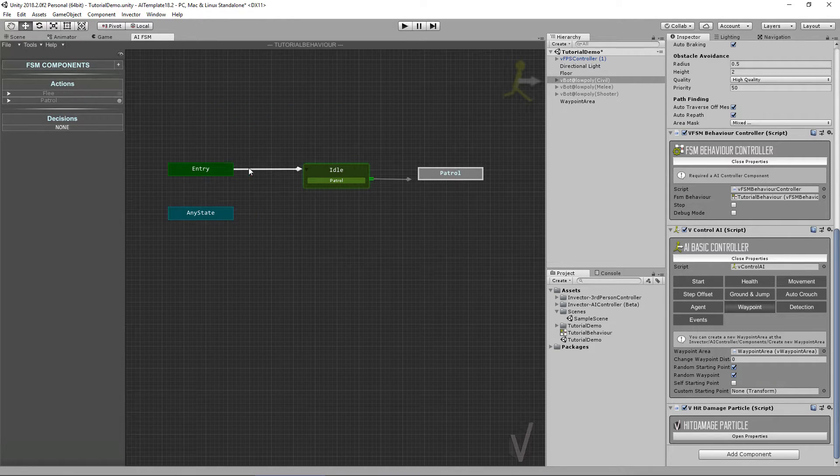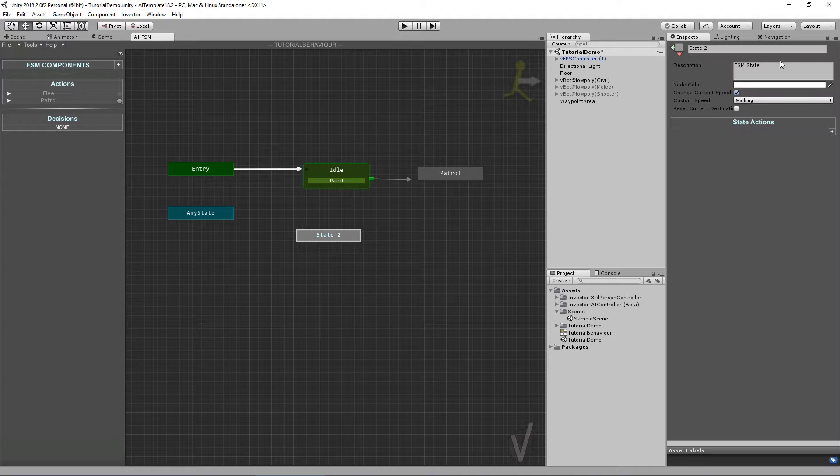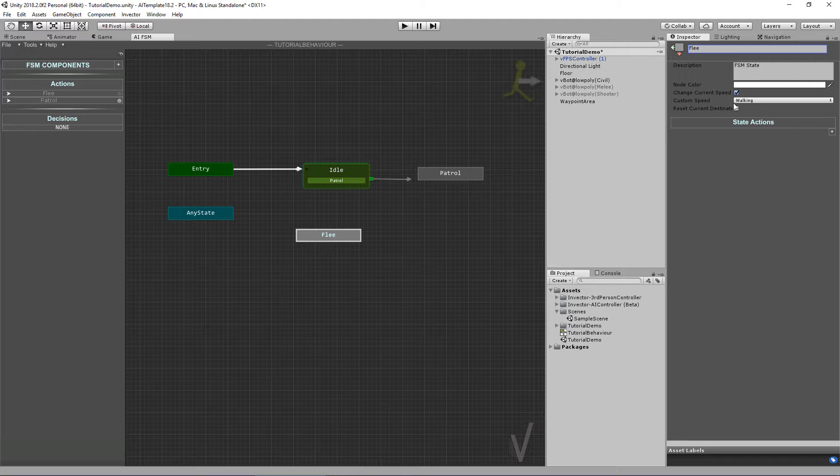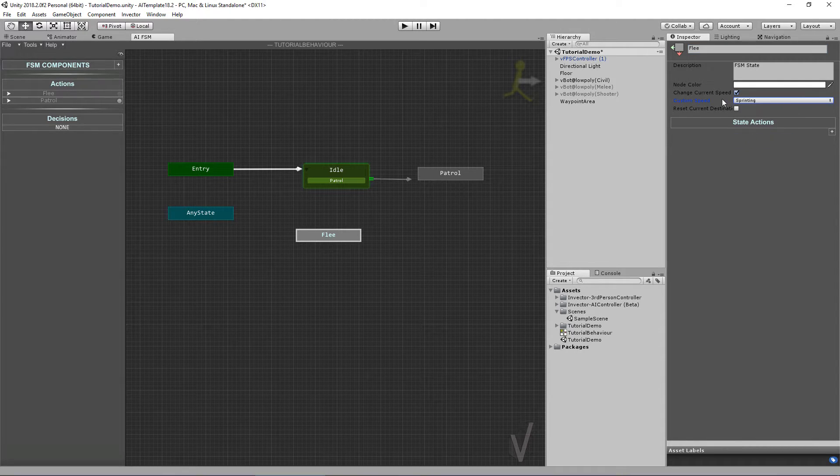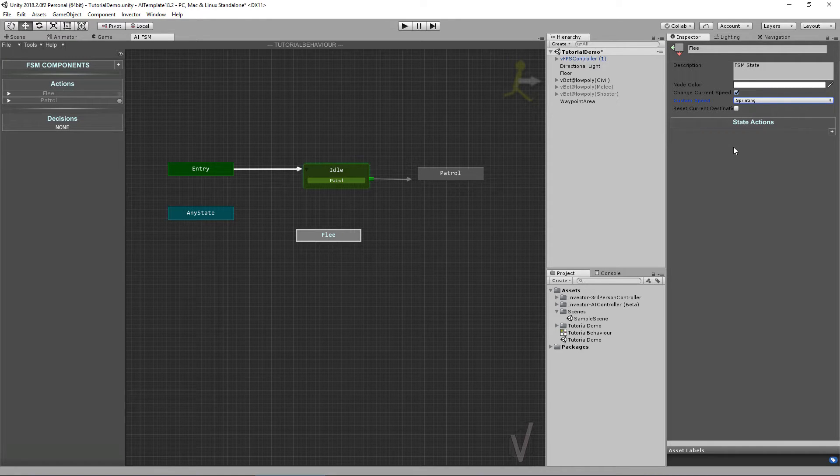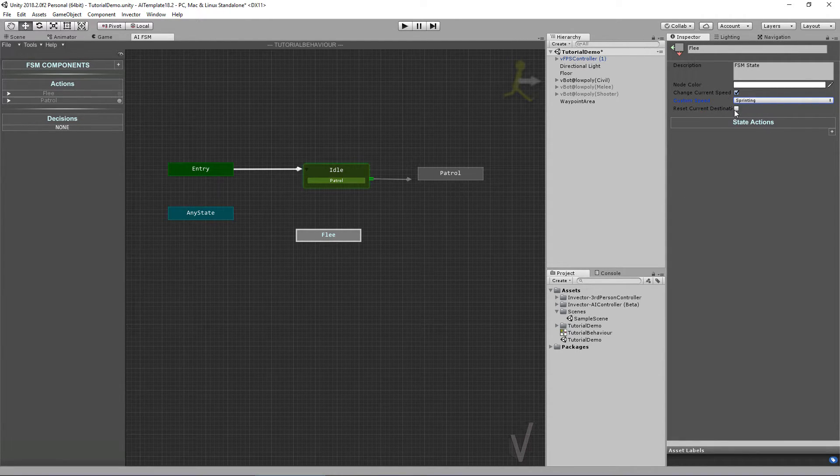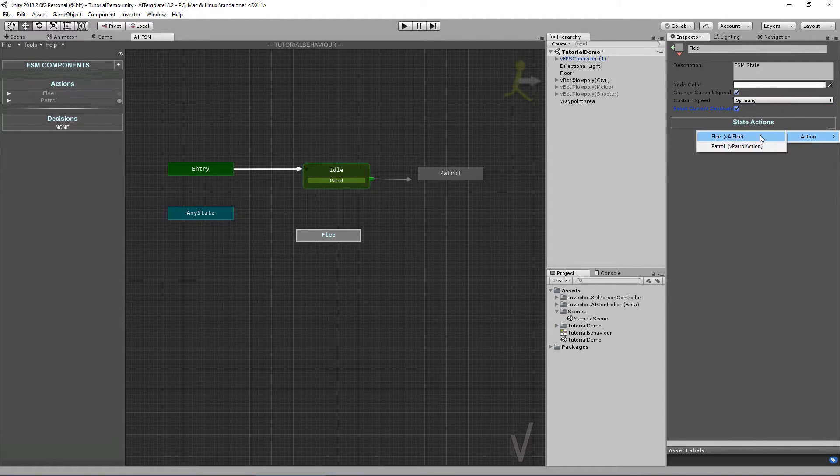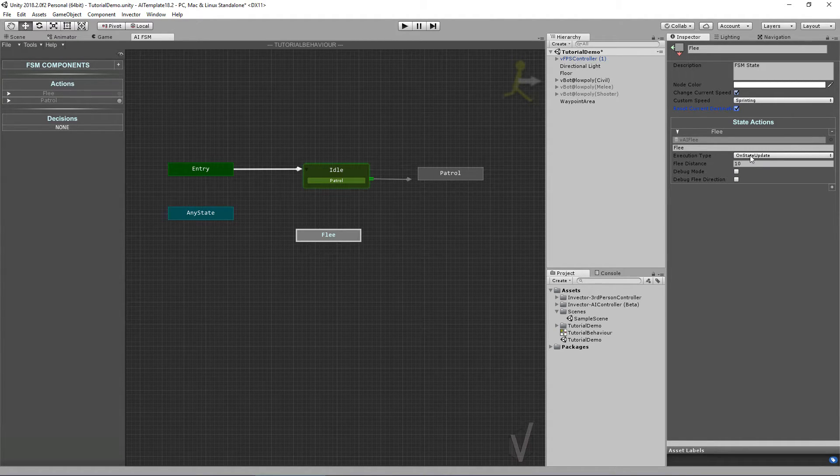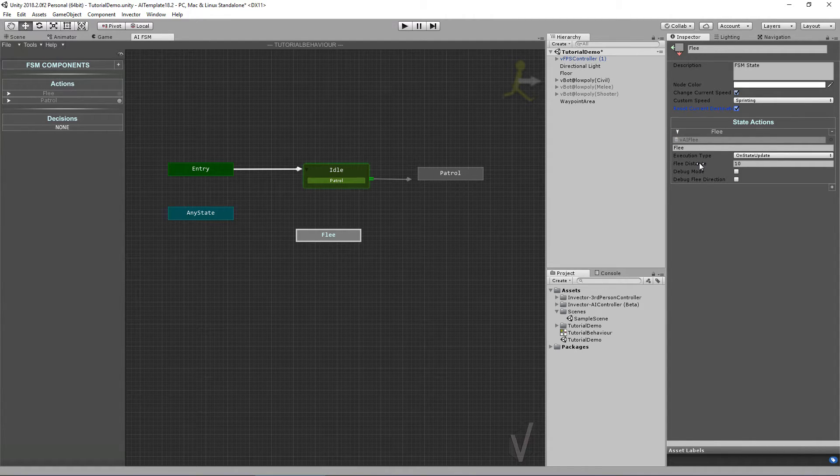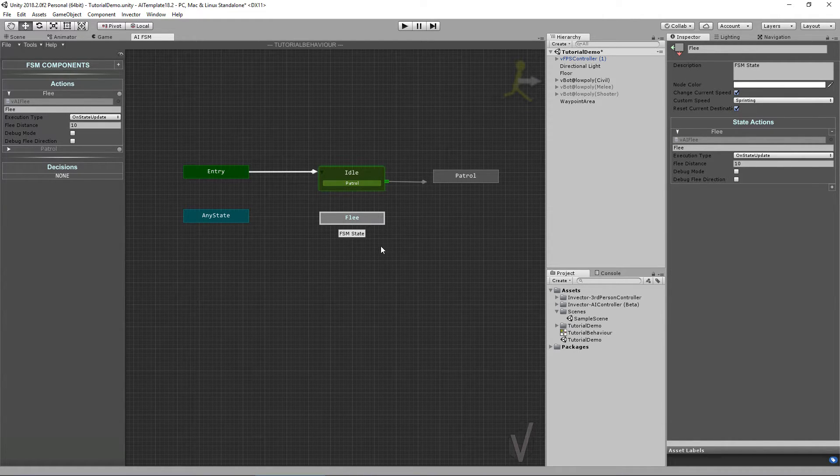Cool. Now let's have some fun and add another action. We want an action to flee. Let's create a new node, call it Flee. In the Flee state I want the character to sprint because he's scared. I want him to actually run like crazy. And also we want to reset the current destination. Let's add the action Flee here and take a look. It's the On State Update.